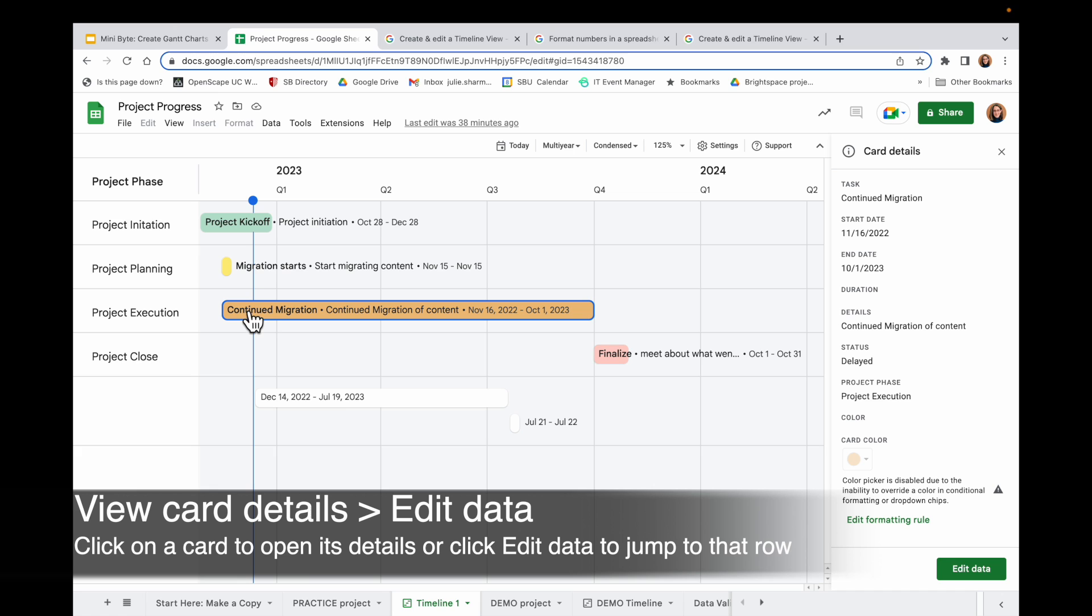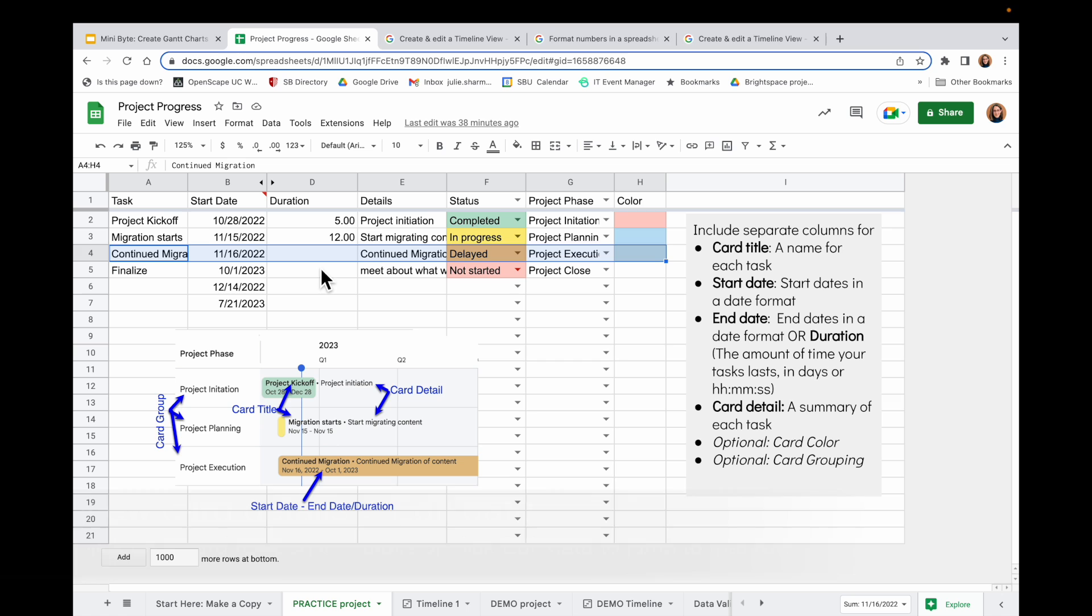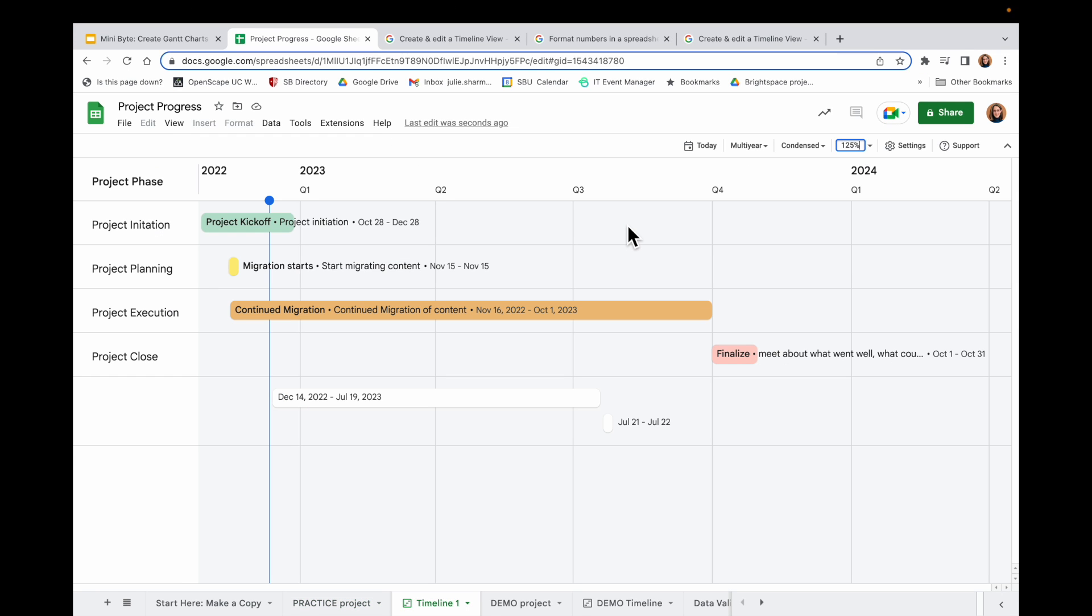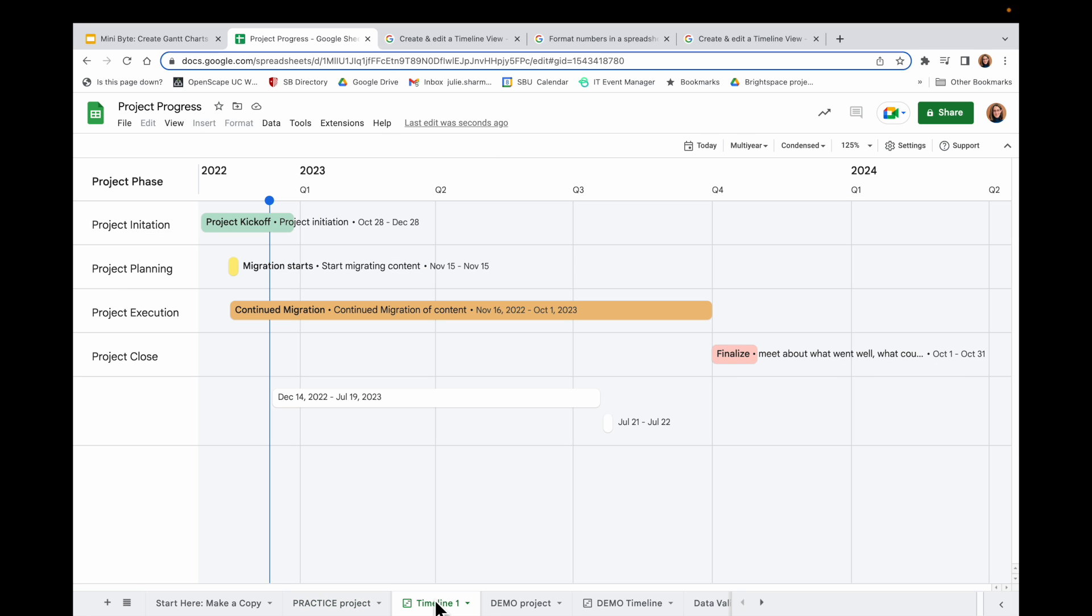I can also click on any of the cards to open up the card details on the side. And from there, click on Edit Data to jump right to that card's row if I need to modify or look at the data in this way. So that is this new timeline feature, which is a really powerful way to take your data that otherwise is very spreadsheet-y and see it in a much more visual way. Definitely try out timelines.